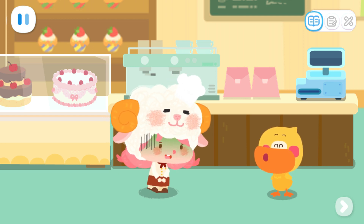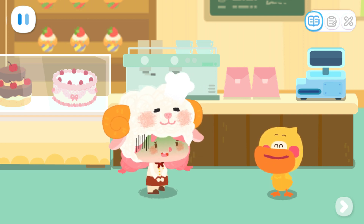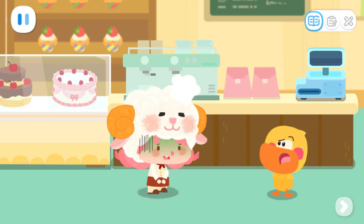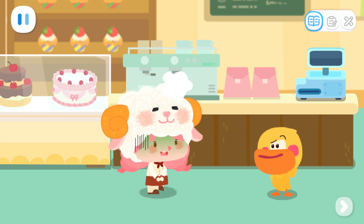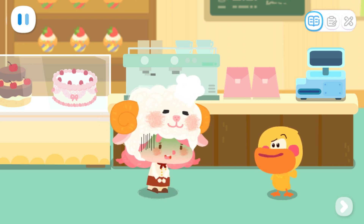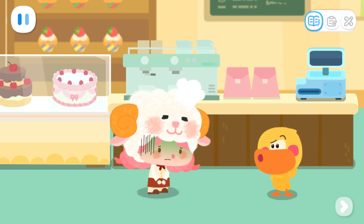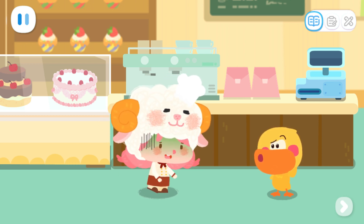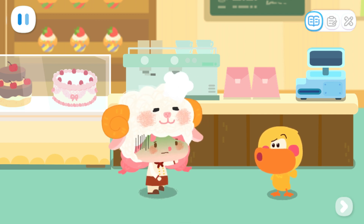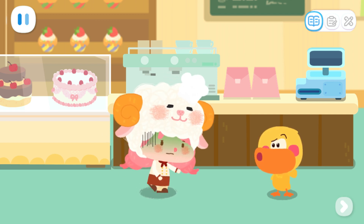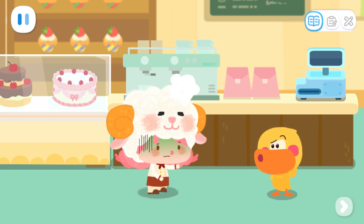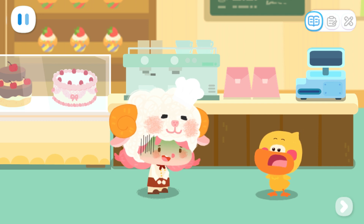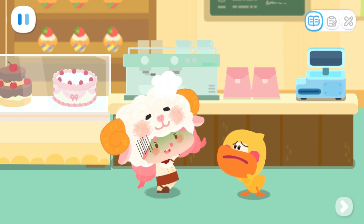I want a pack of rainbow popping candies. Miss Sheep, what's wrong with you? Oh, Quacky, you're just in time. I ate some bad grass cakes yesterday and suffered from diarrhea. Can you look after the store for me? Thank you.